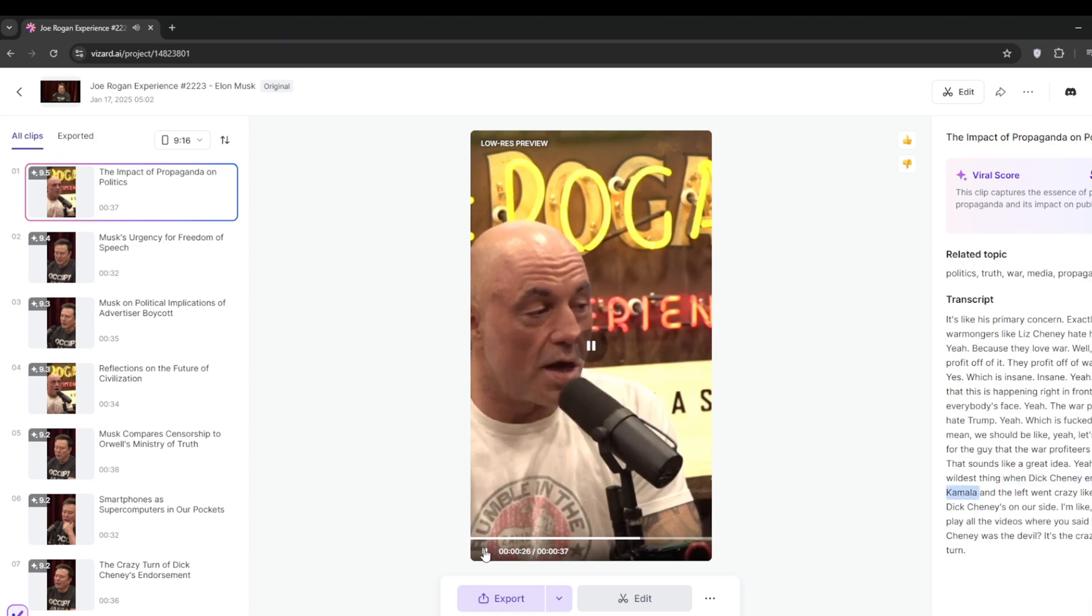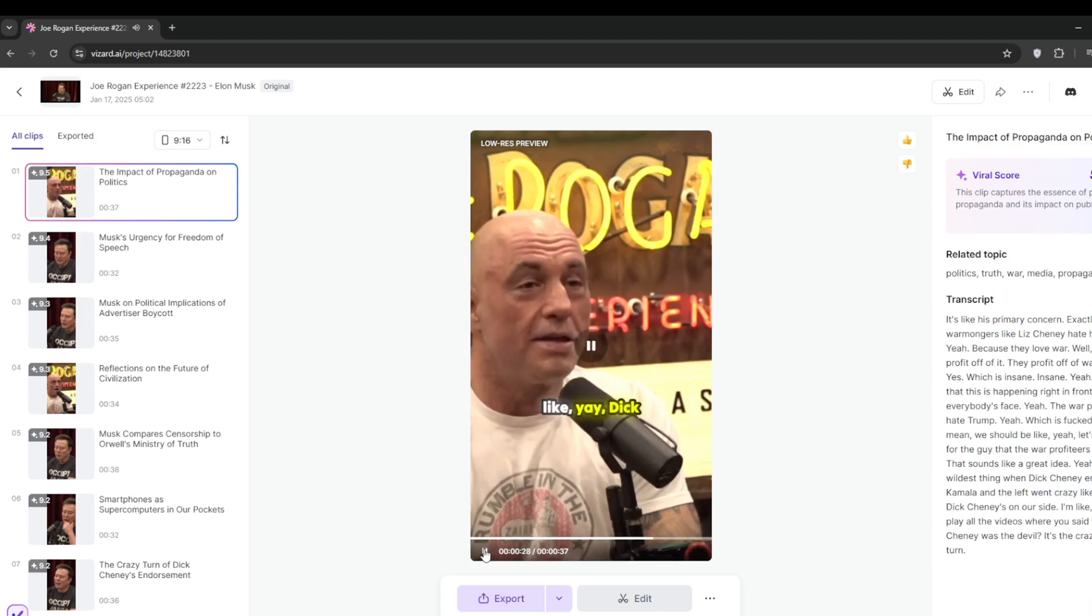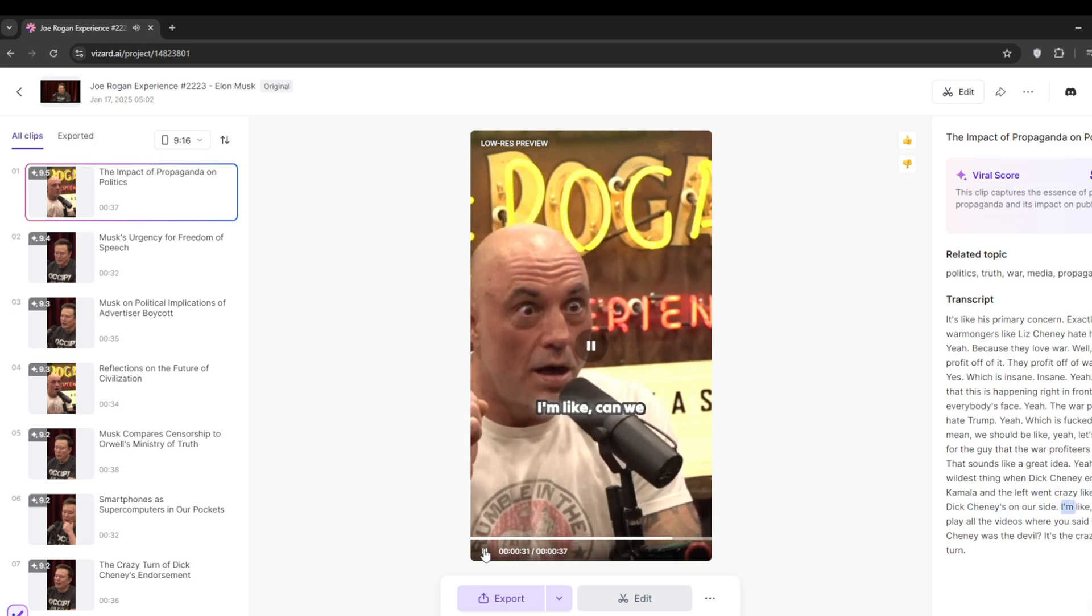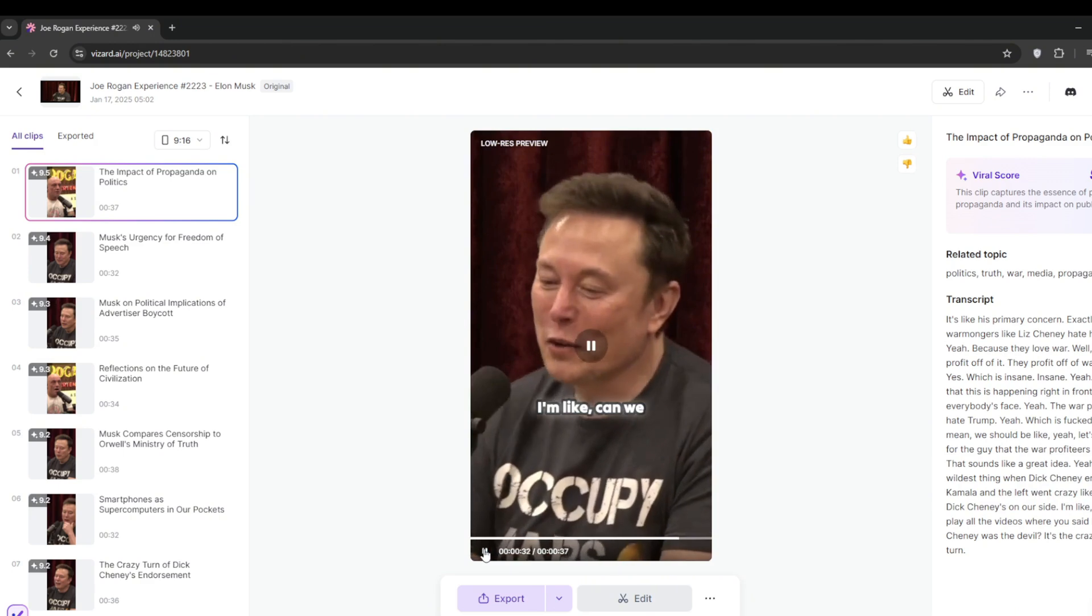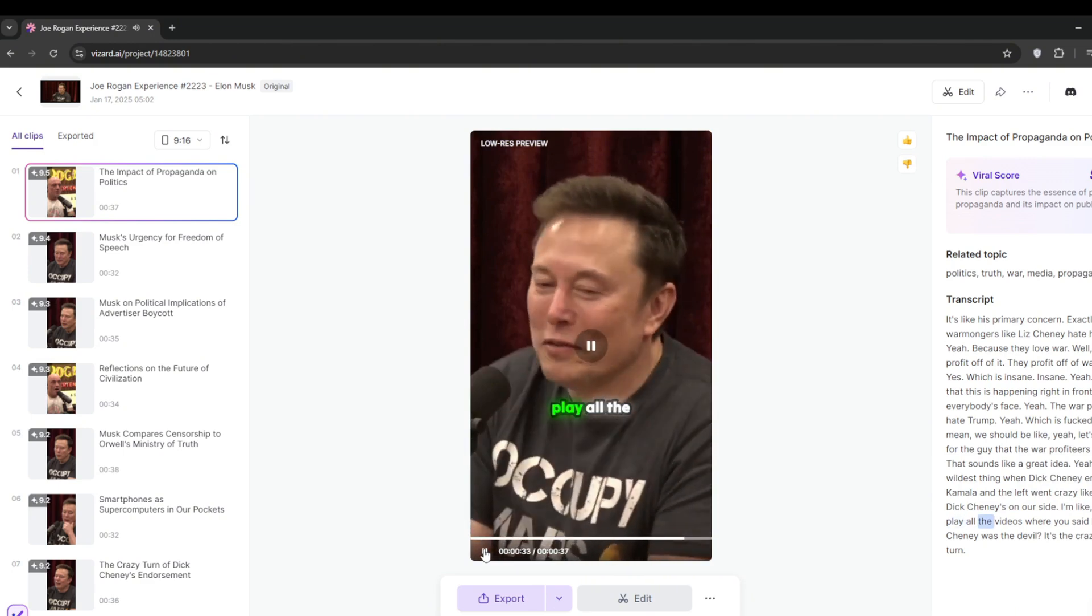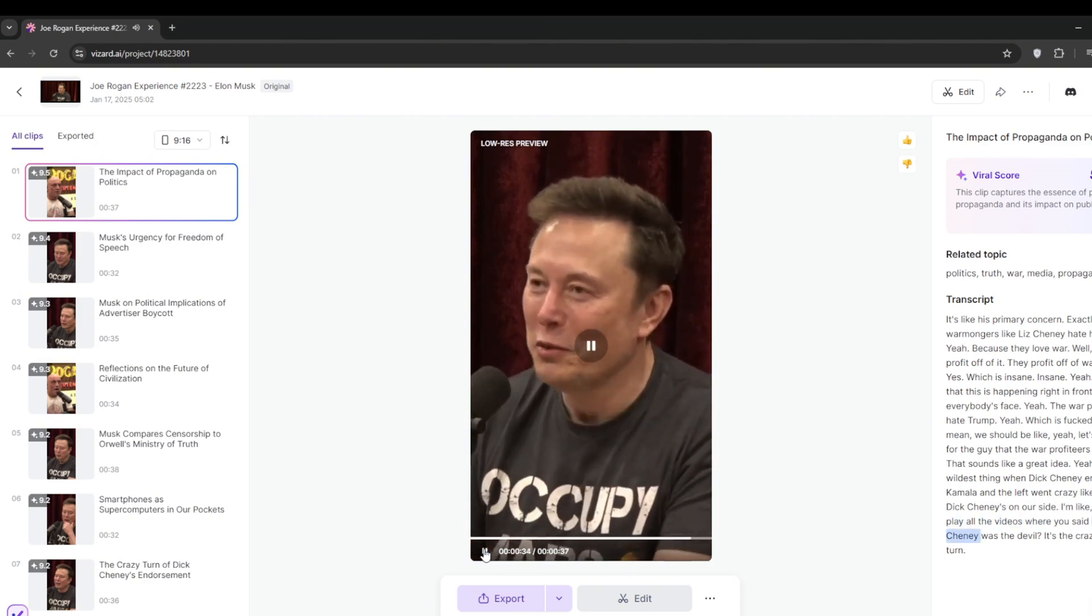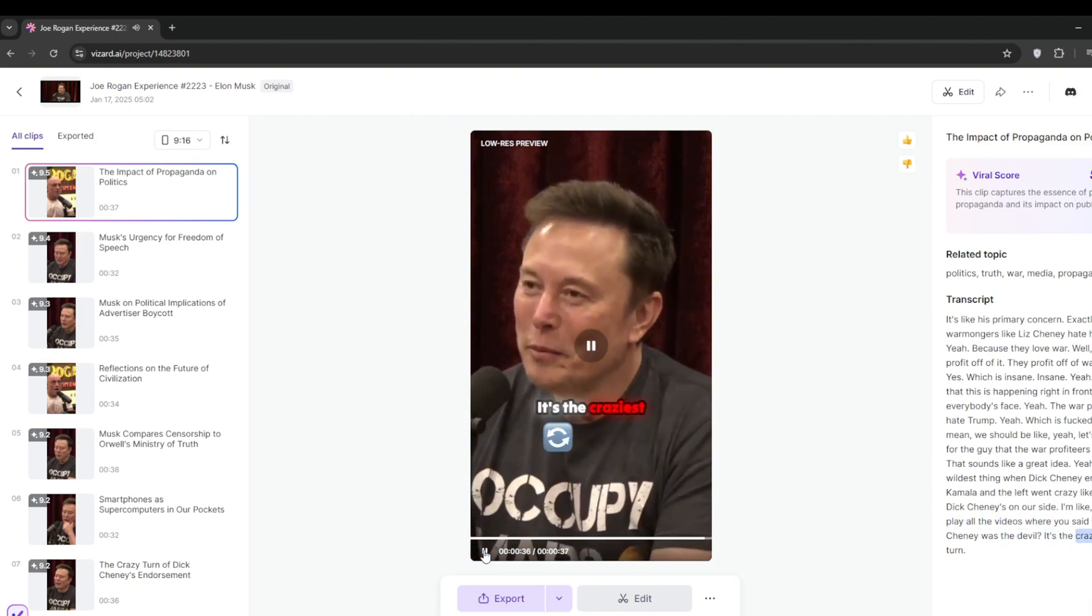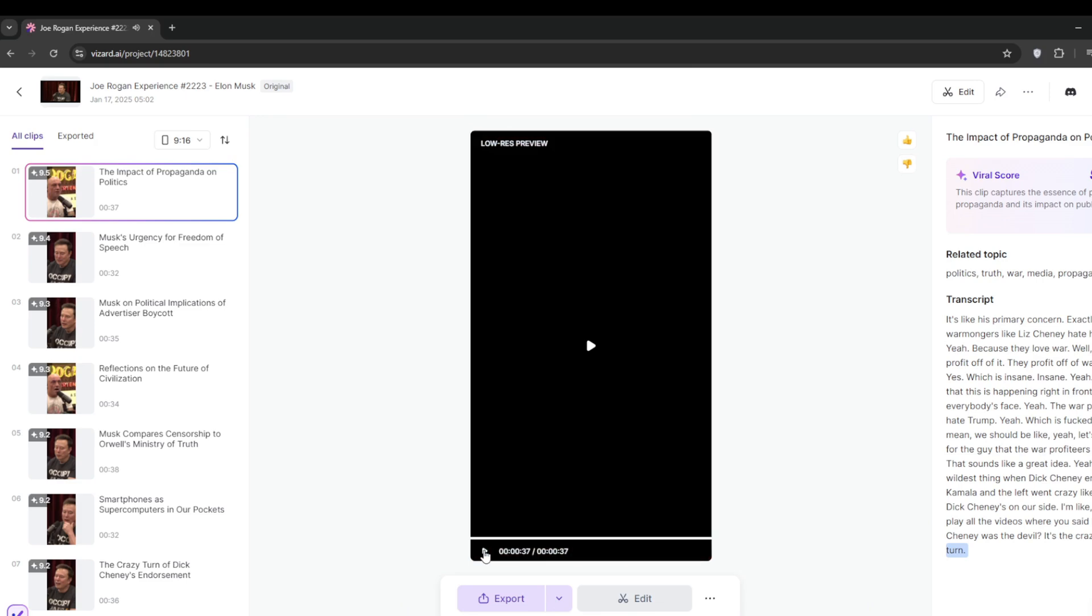Dick Cheney endorsed Kamala and the left went crazy. Like, yay, Dick Cheney's on our side. I'm like, can we play all the videos where you said Dick Cheney was the devil? It's the craziest turn. As you see, that was very good. Then you can go ahead and edit it.